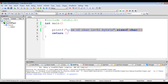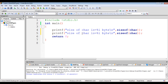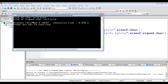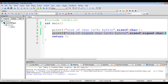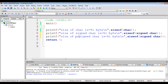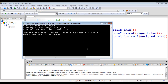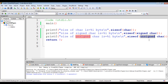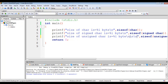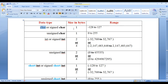I copy this line of code and paste it down for signed char and unsigned char. Building and running shows that size of signed char is also one byte, and size of unsigned char is also one byte — there is no difference in the size. So char, signed char, and unsigned char are all one byte.